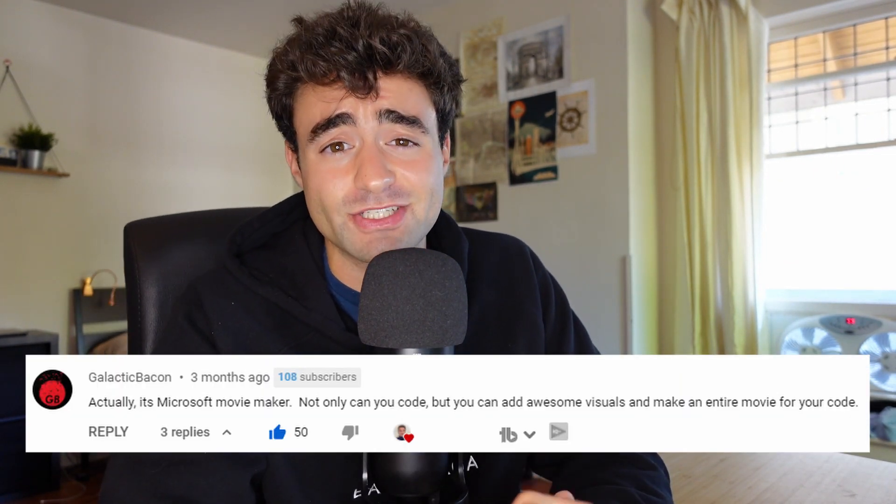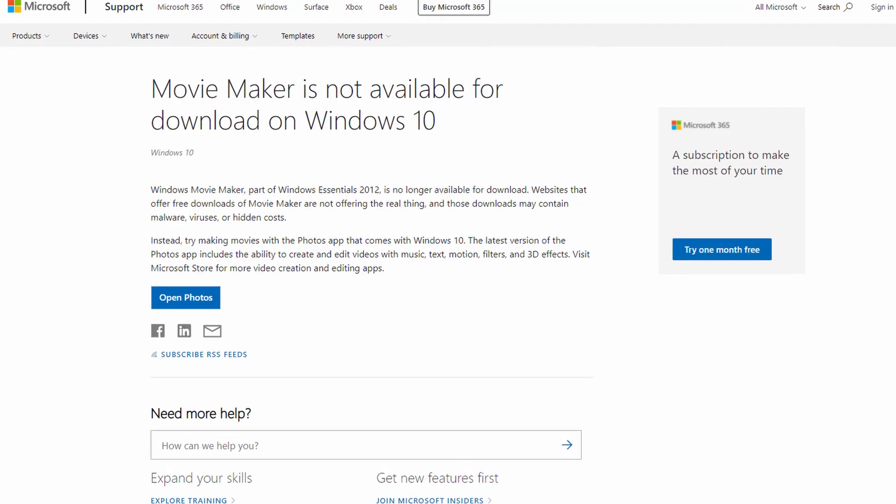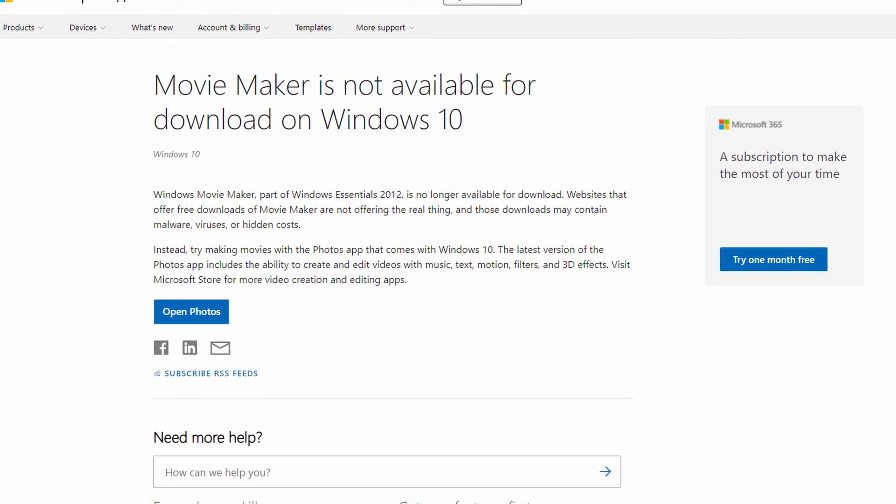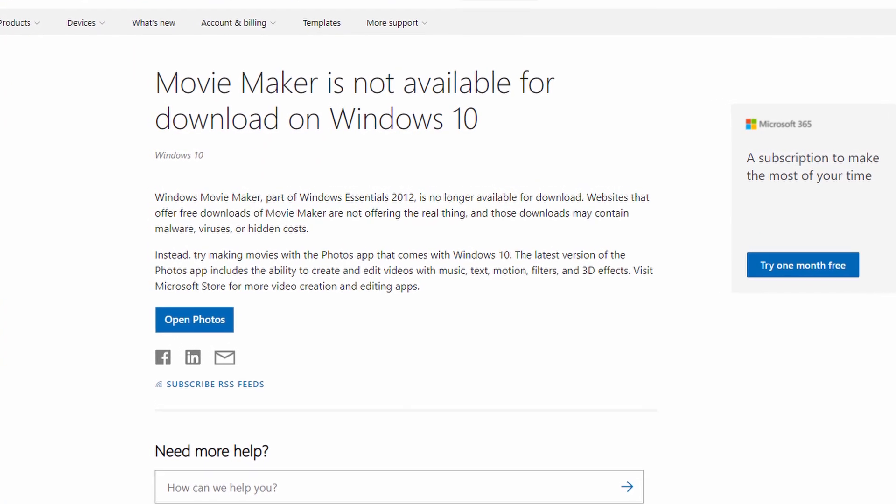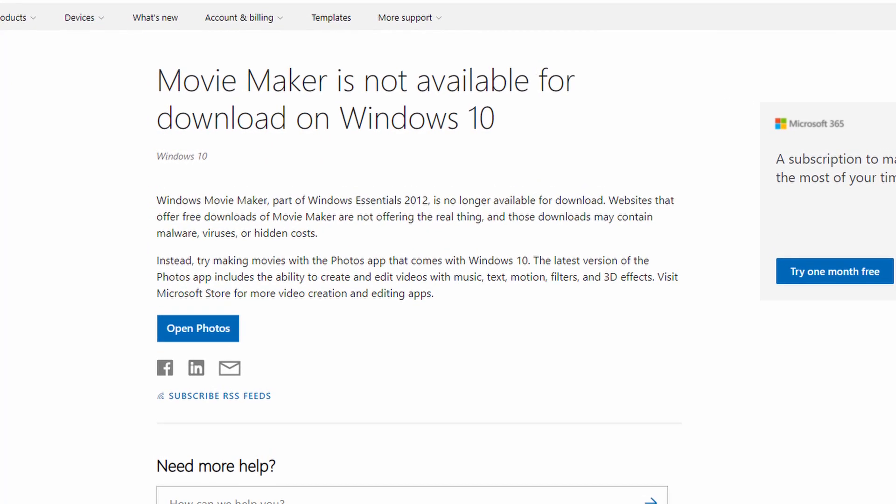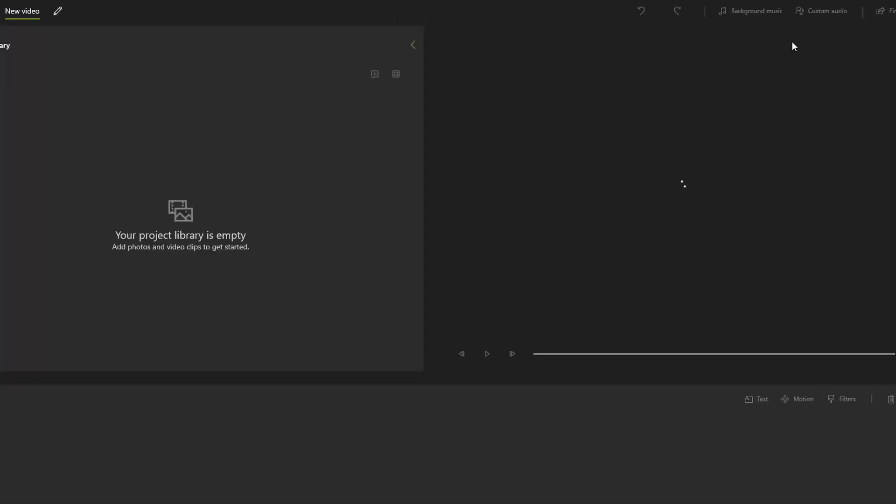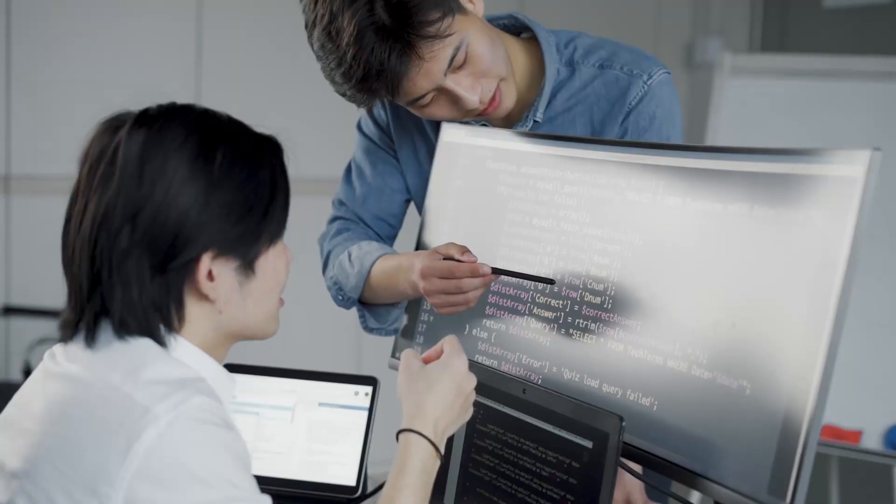Now, this option was first suggested to me by the genius commenter Galactic Bacon. So first investigating this approach, I sadly found out that Windows Movie Maker is no longer available for download on Windows 10. But it is now baked into the Photos app, so I guess that's just going to have to do. If you are curious on how the actual code works, stick to the end. Otherwise, let me show you why Windows Movie Maker is actually the best IDE for programming.